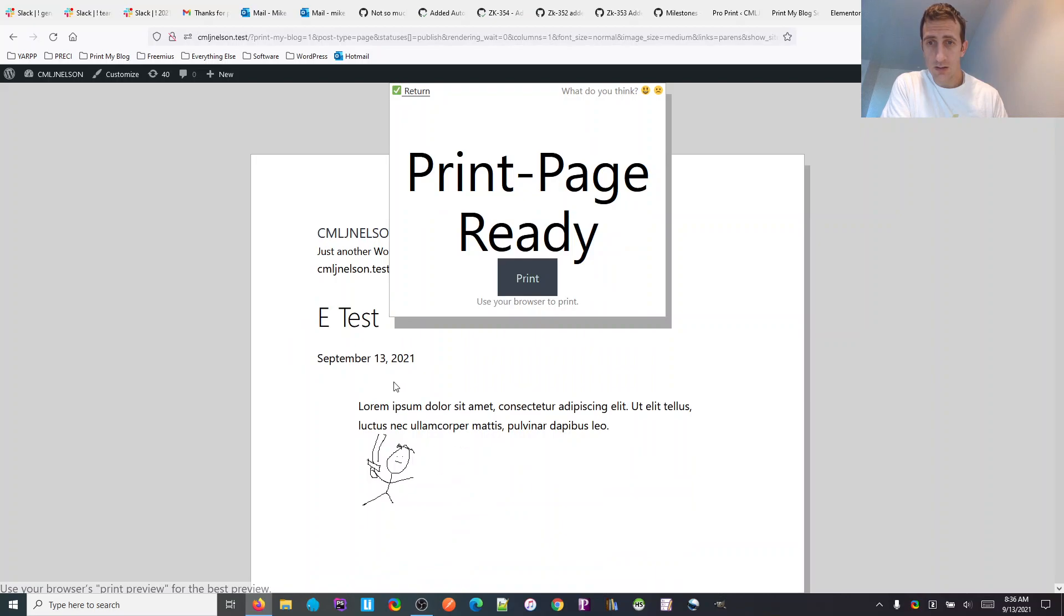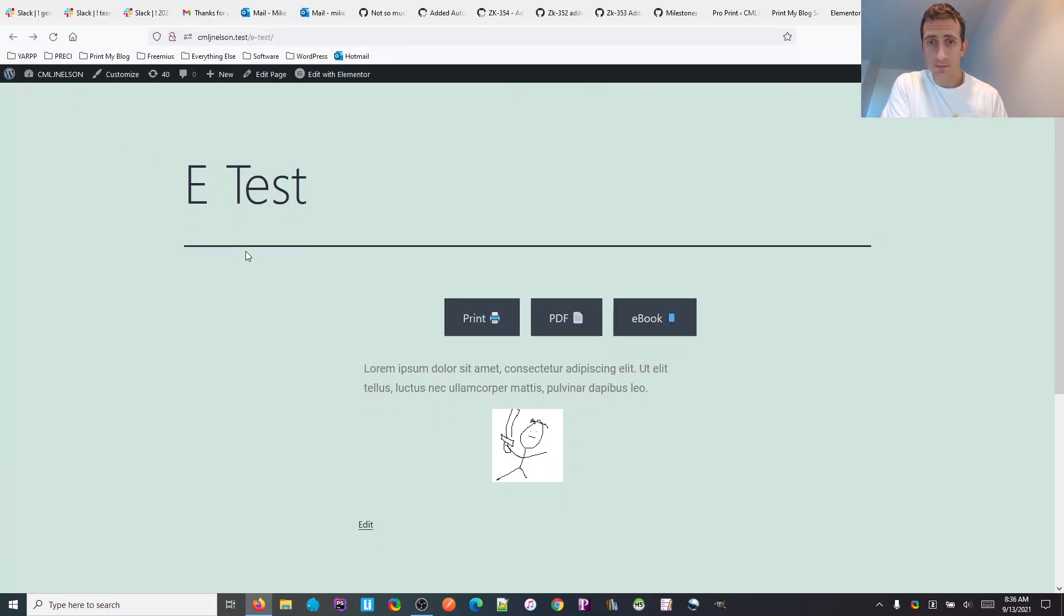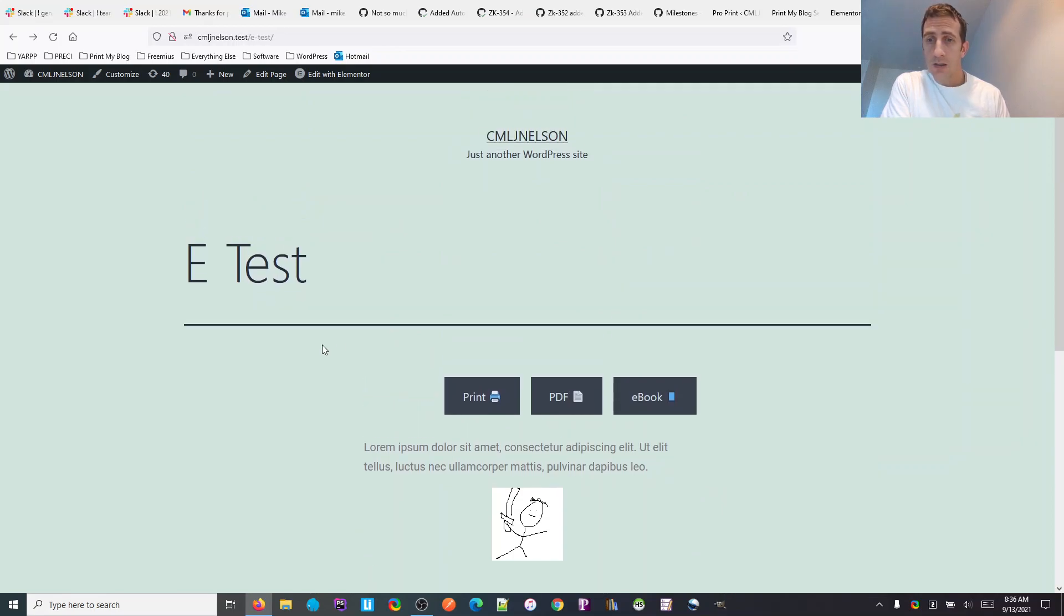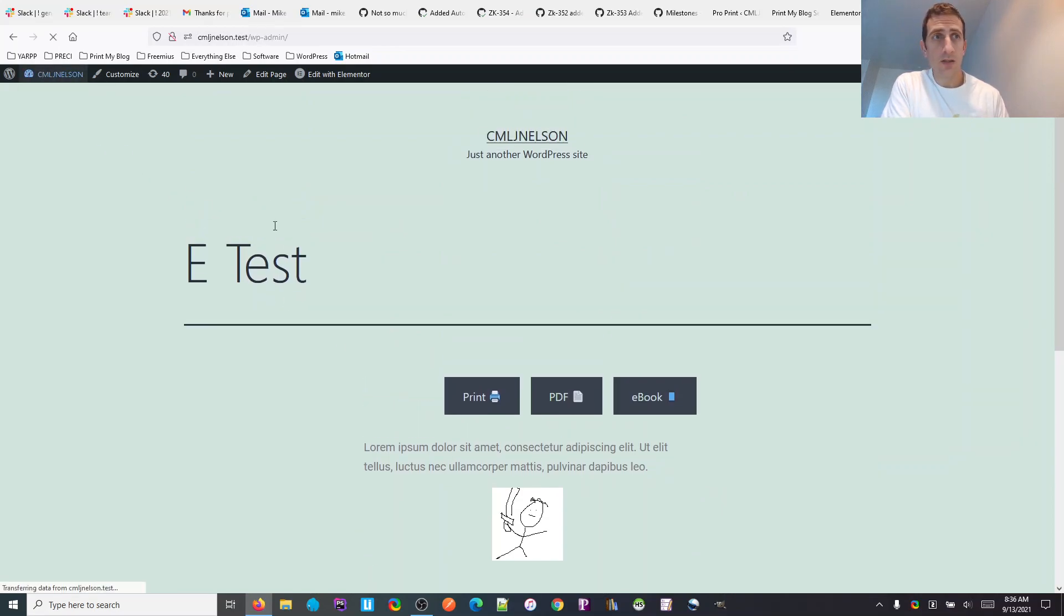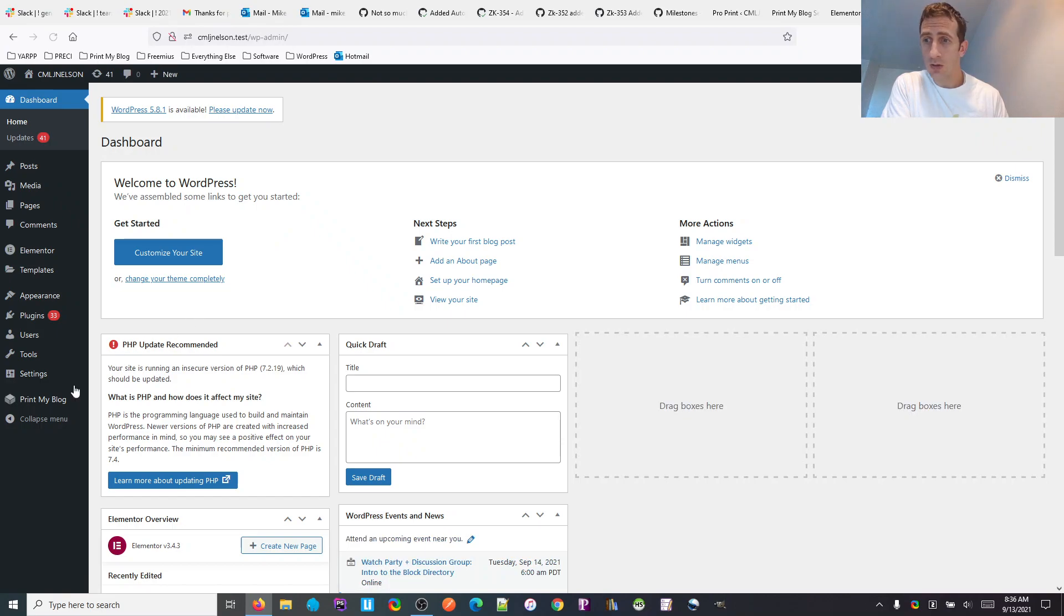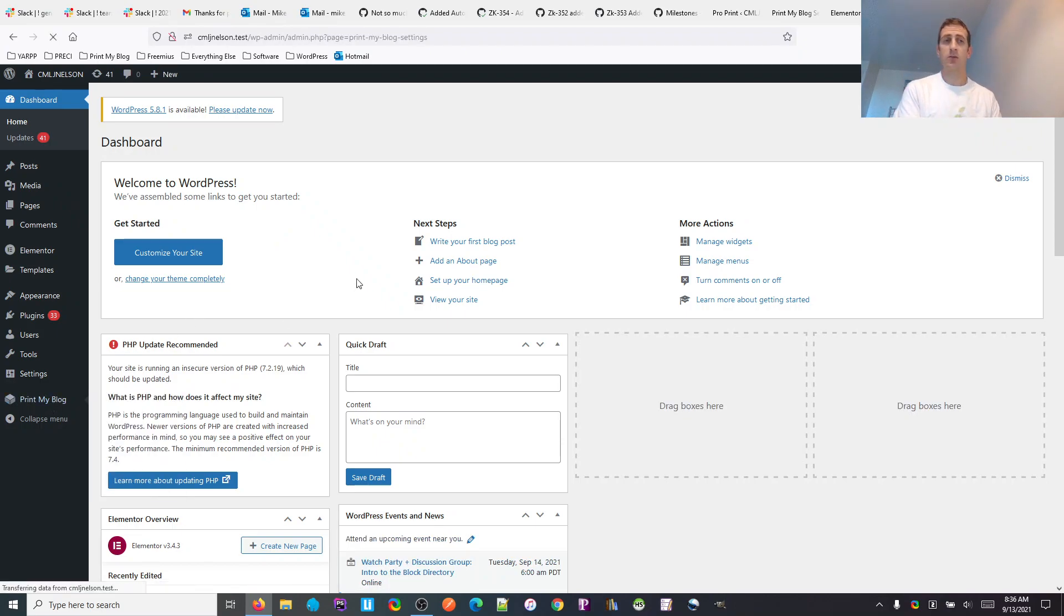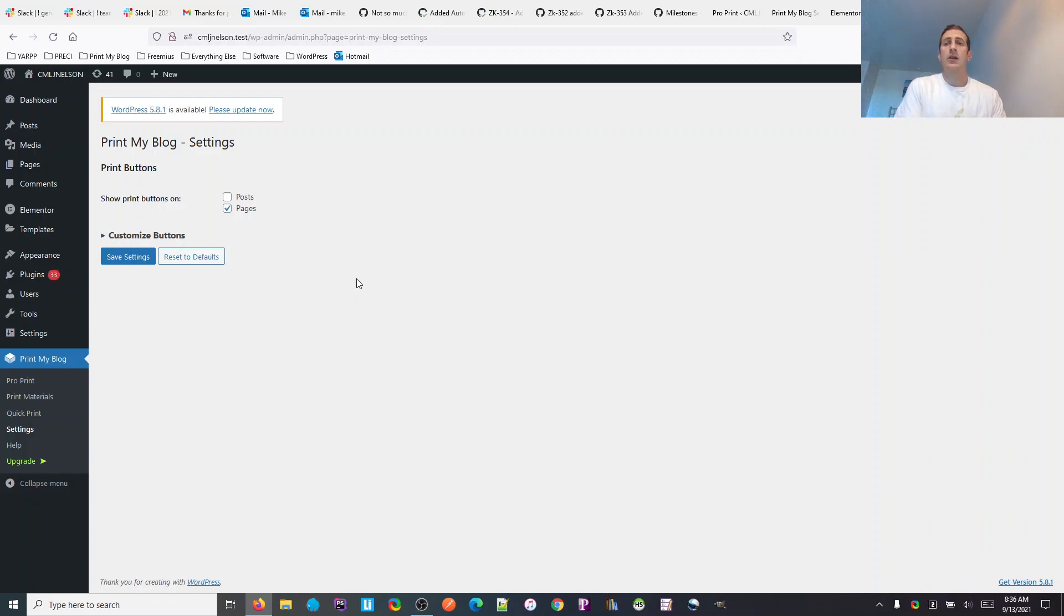So that's one way to add them. The other way is using a shortcode if you want to put them somewhere special or you want to customize them otherwise.